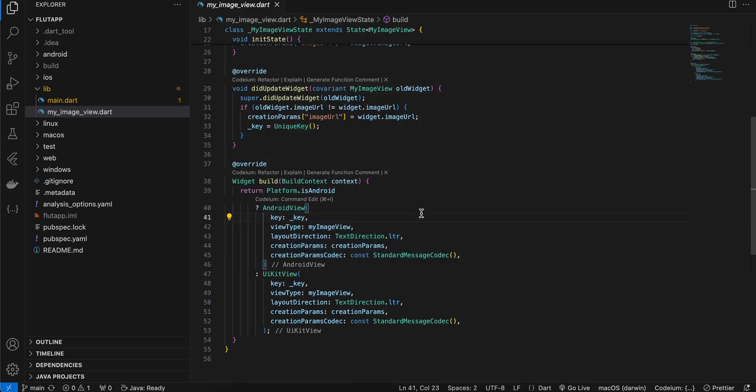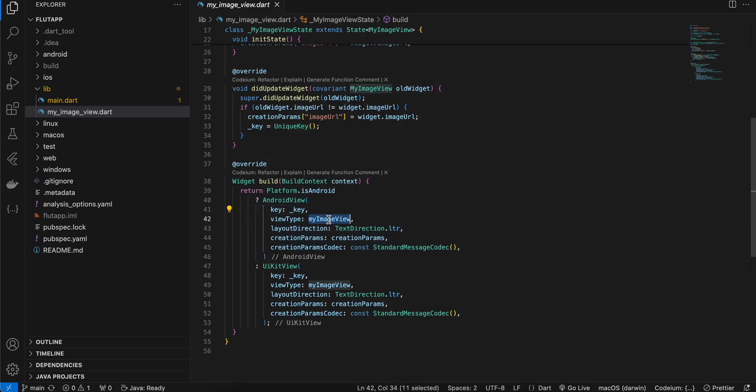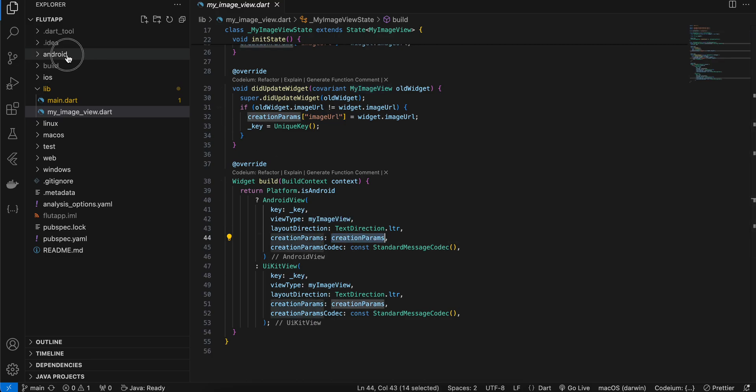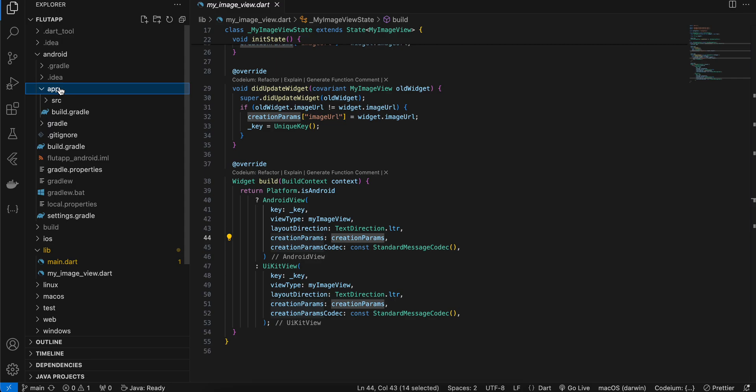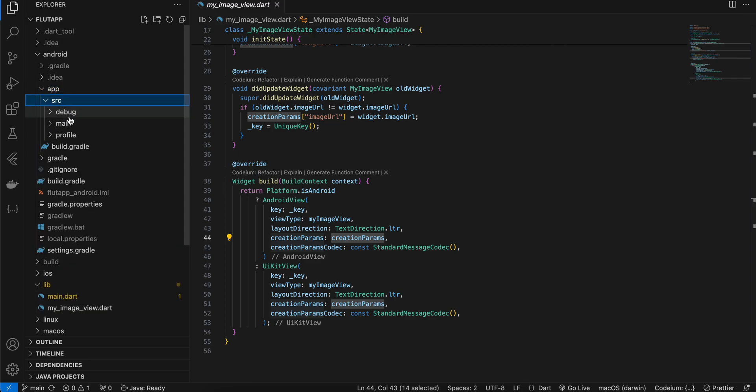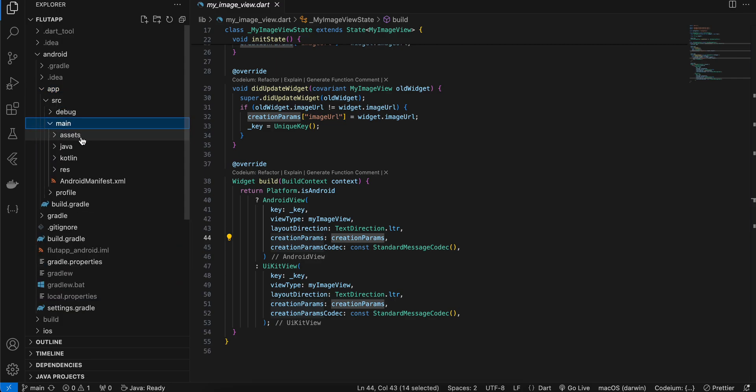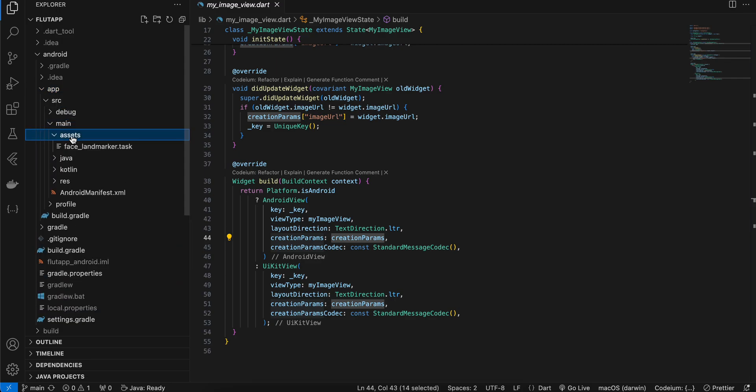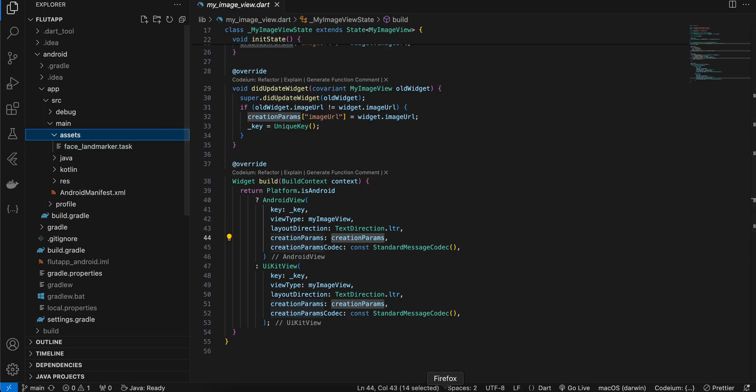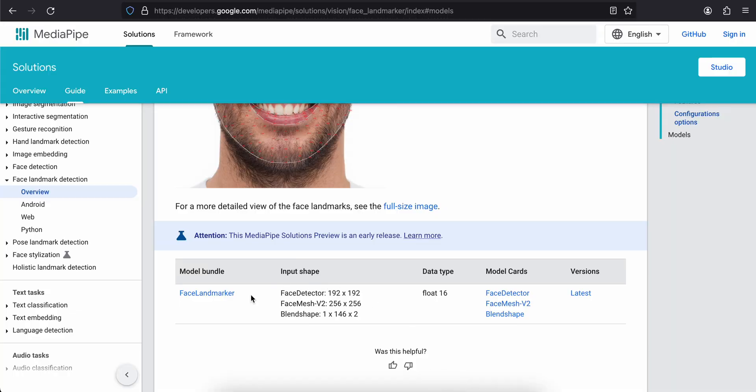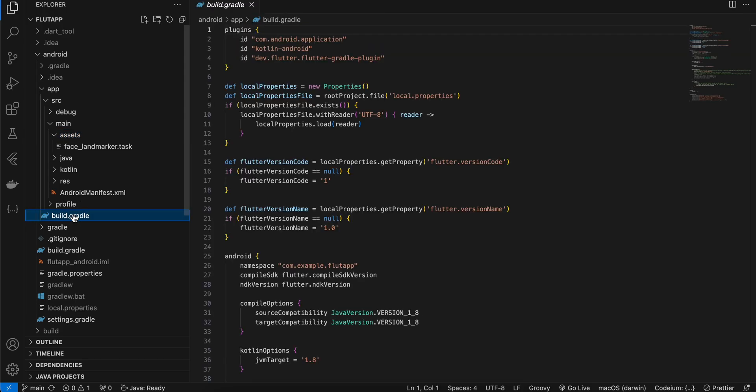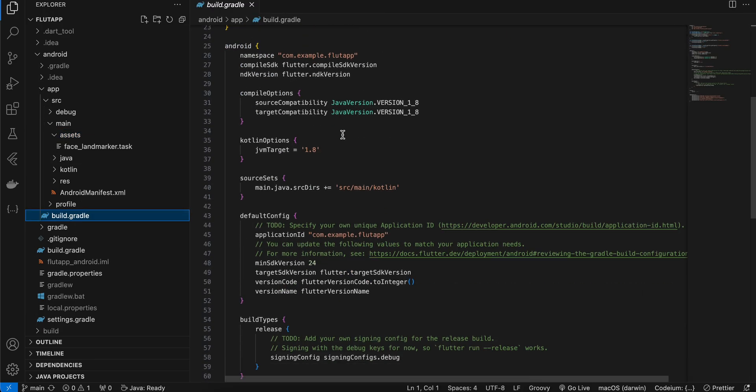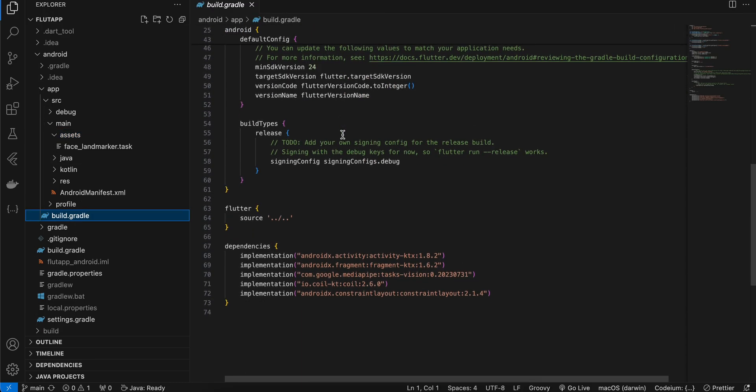Next, go to Android, go to app, src, main, create a folder called assets. Inside assets you will have to drag and drop the TFLite model which we have just downloaded from the documentation.